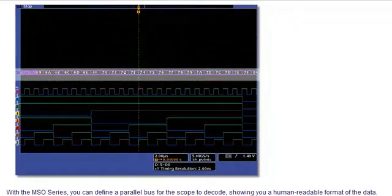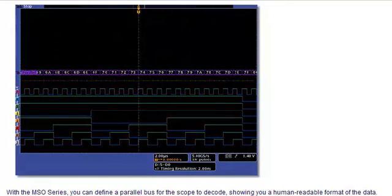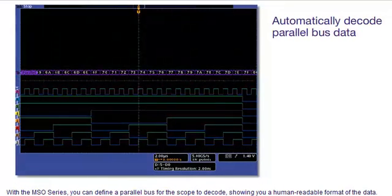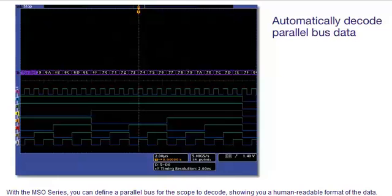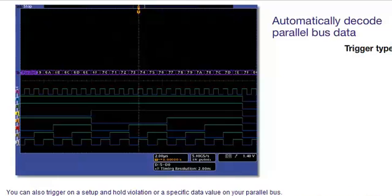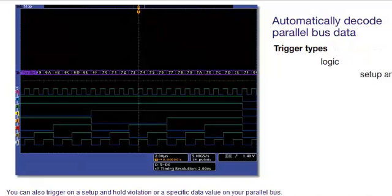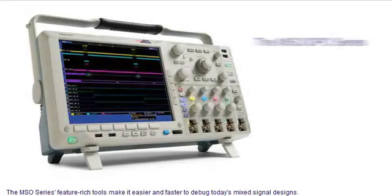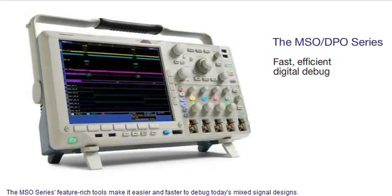With the MSO series, you can define a parallel bus for the scope to decode, showing you a human-readable format of the data. You can also trigger on a setup and hold violation, or a specific data value on your parallel bus. The MSO series feature-rich tools make it easier and faster to debug today's mixed signal designs.